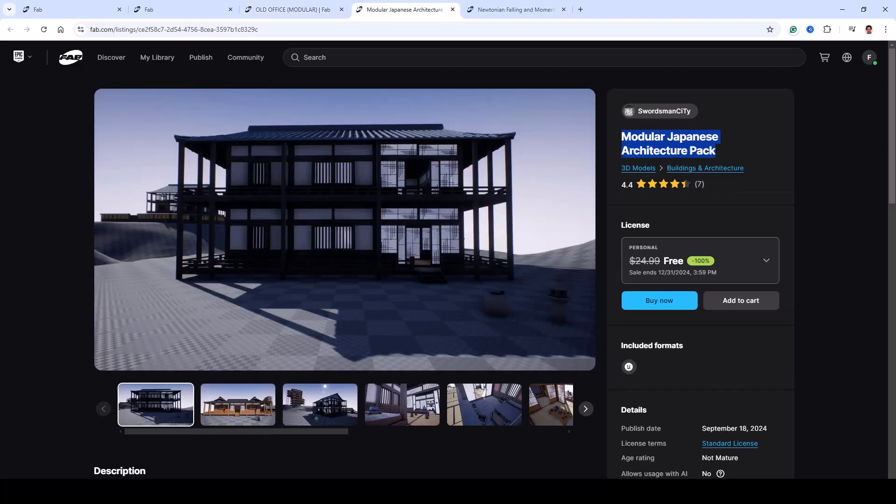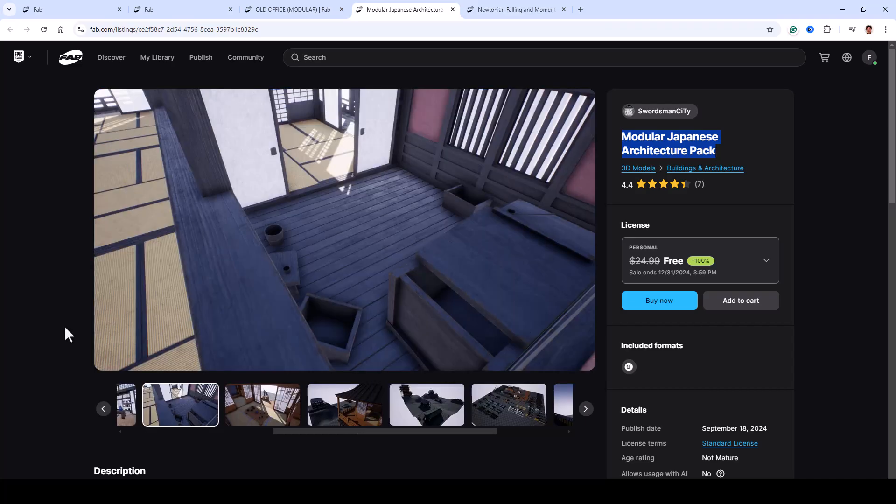Next, let's look at the Modular Japanese Architecture Pack. Perfect for creating authentic Japanese buildings with both interiors and exteriors.